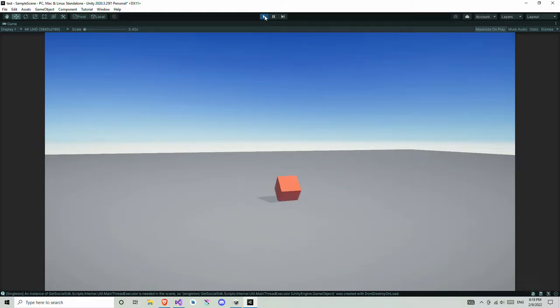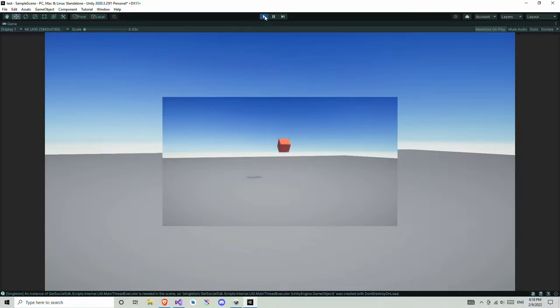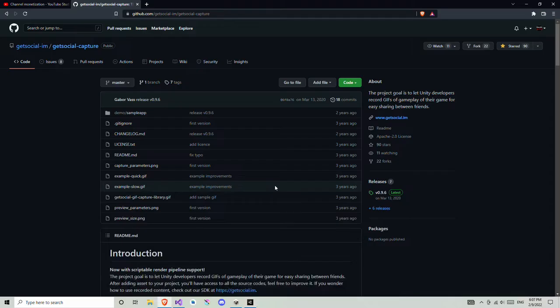Hey, this is Form Blur and in this video I will talk to you about how you can record your awesome moments as a GIF in Unity. So let's start.